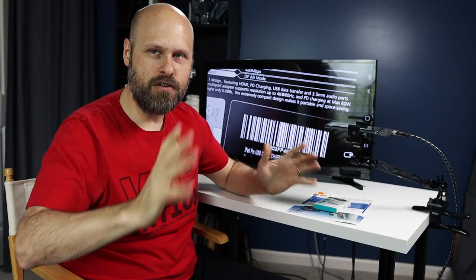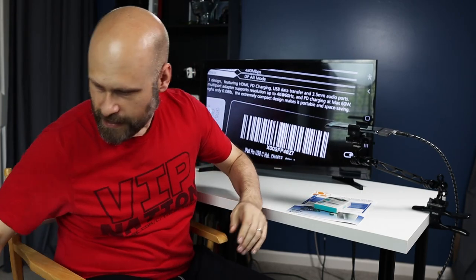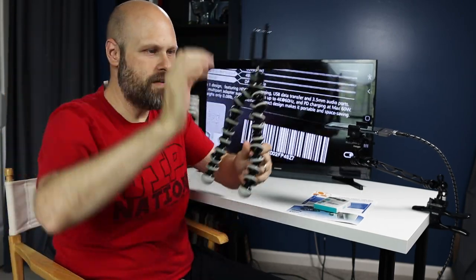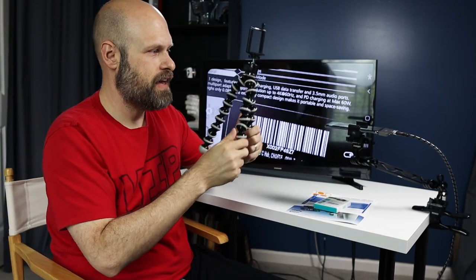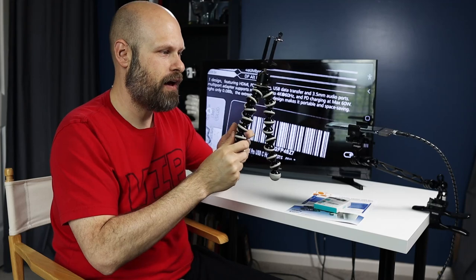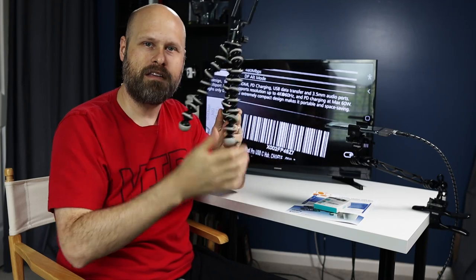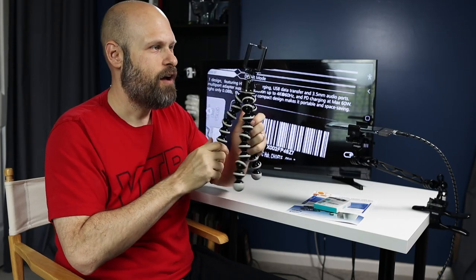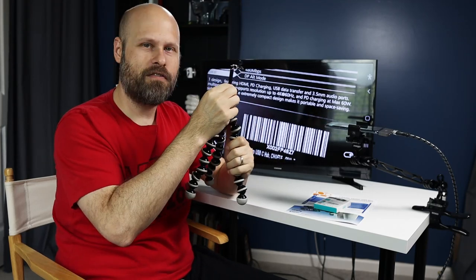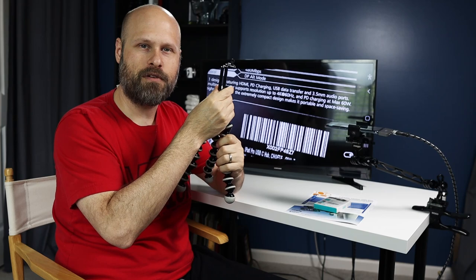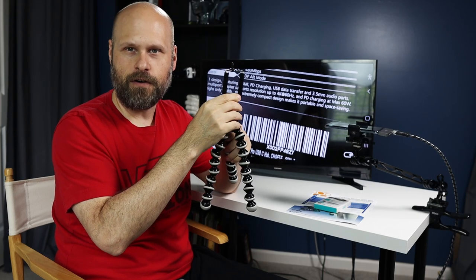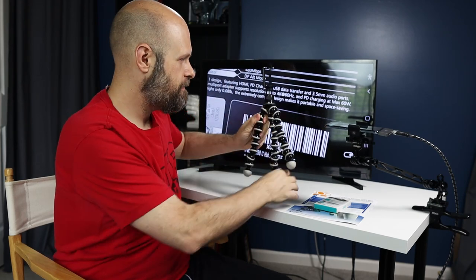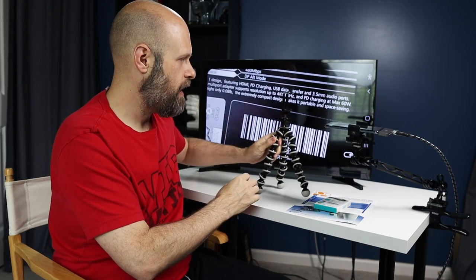But you can use literally anything. You could even use a little desktop tripod. I've got one of these Gorilla Pods here with a cell phone adapter on top or cell phone holder. This would work fine as well.